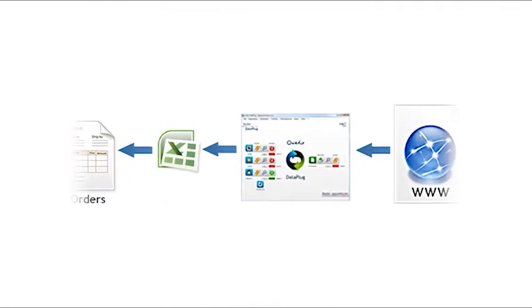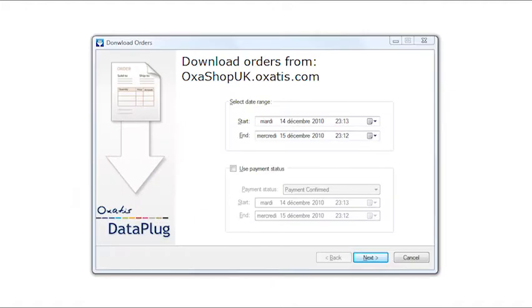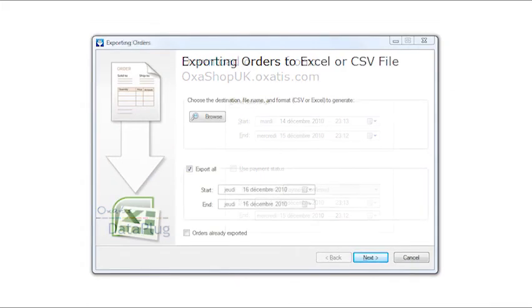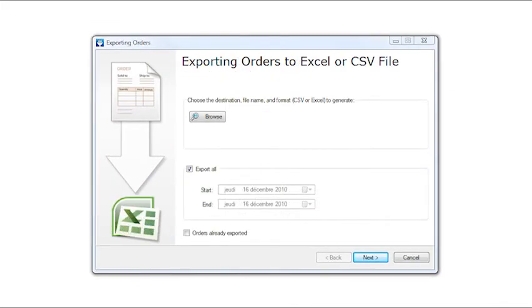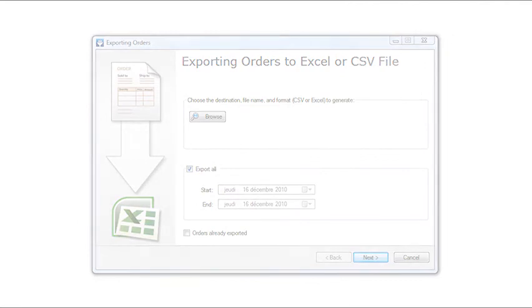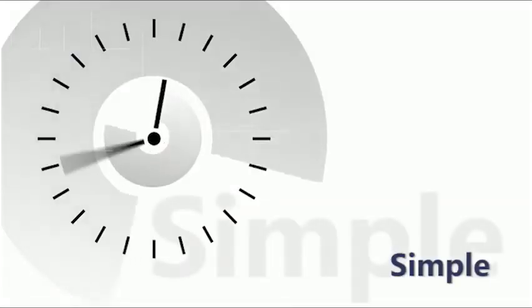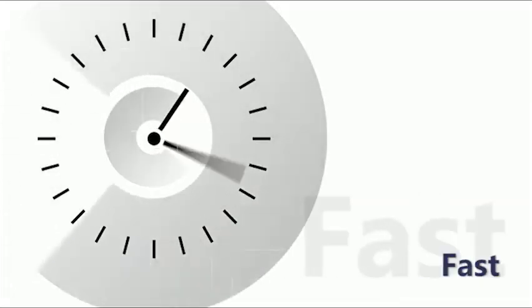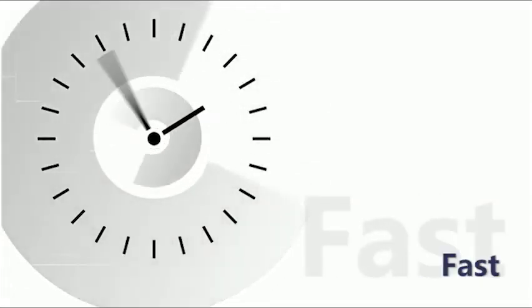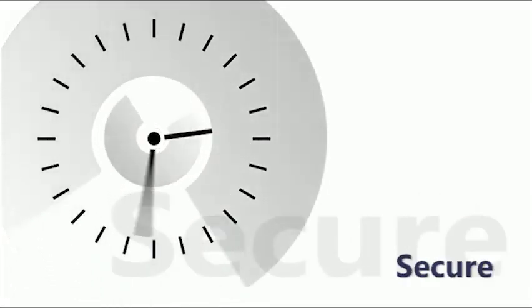You can go even further and do away with any additional data entry by exporting your orders for streamlined accounting. Put time on your side and start off on the right foot.